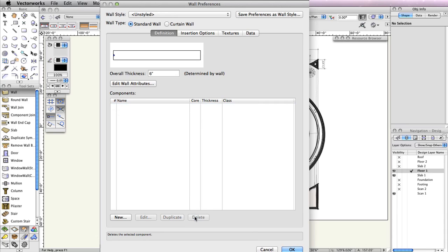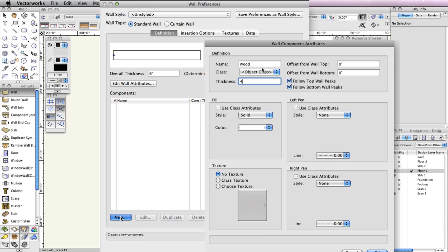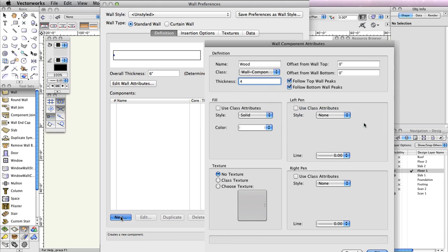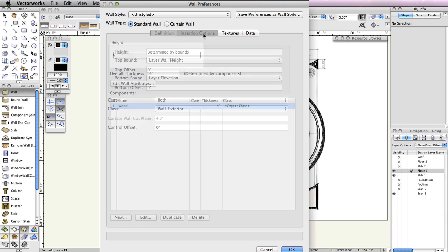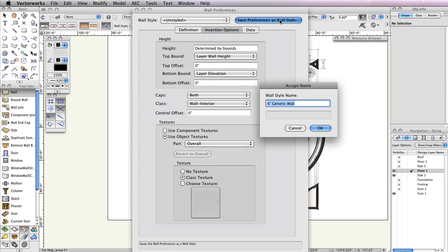Then, click the New button and name the new component Wood. Set the Thickness field to 4 inches. Also choose Wall Component Struct from the Classes drop down menu. Then click OK to return to the Wall Preferences dialog box. In the top right corner, click the Save Wall Preferences as Wall Style button and name this new wall style Exterior-Wood Frame-Window. Click OK twice to return to the drawing area.